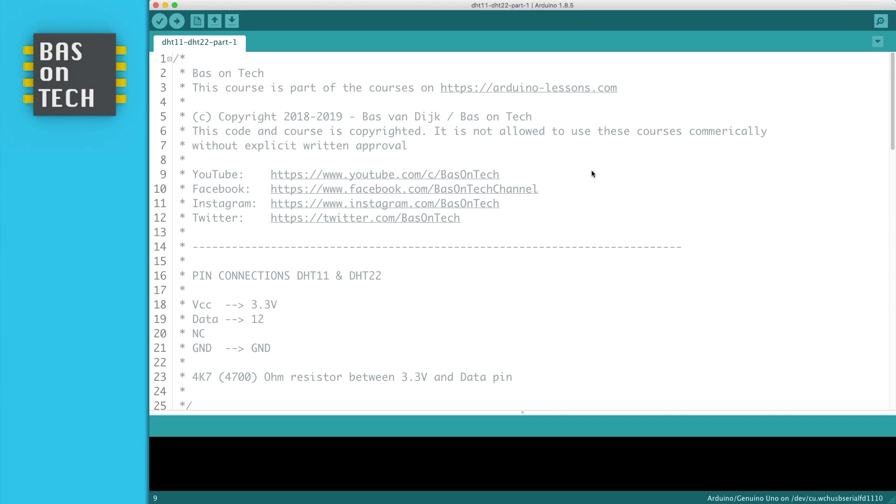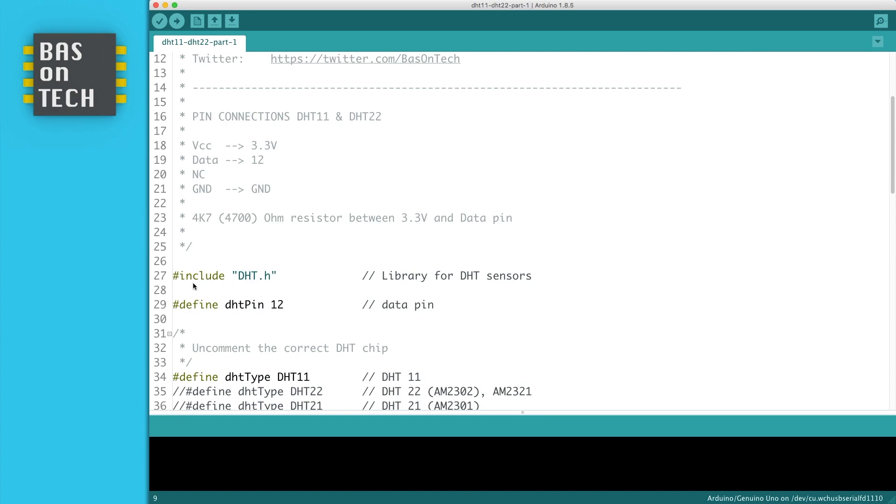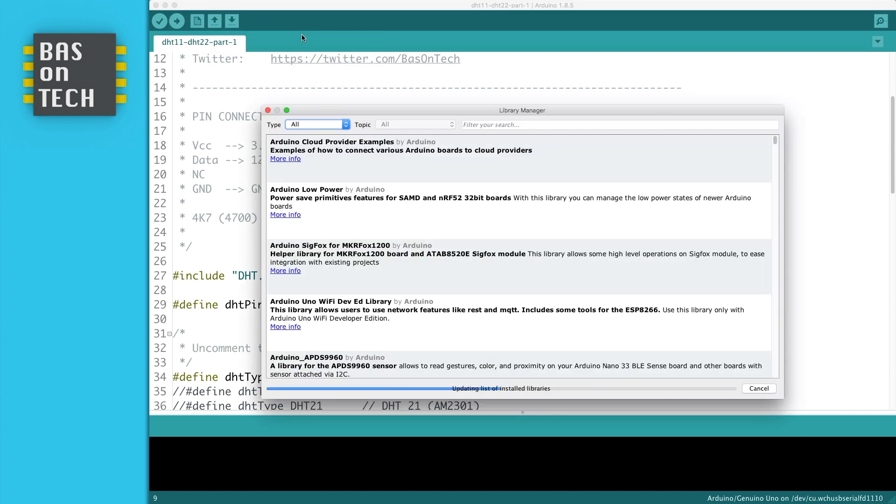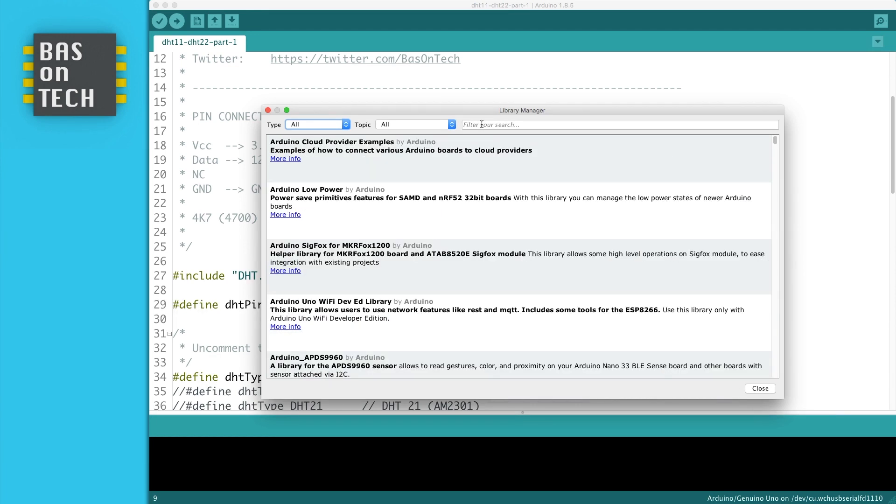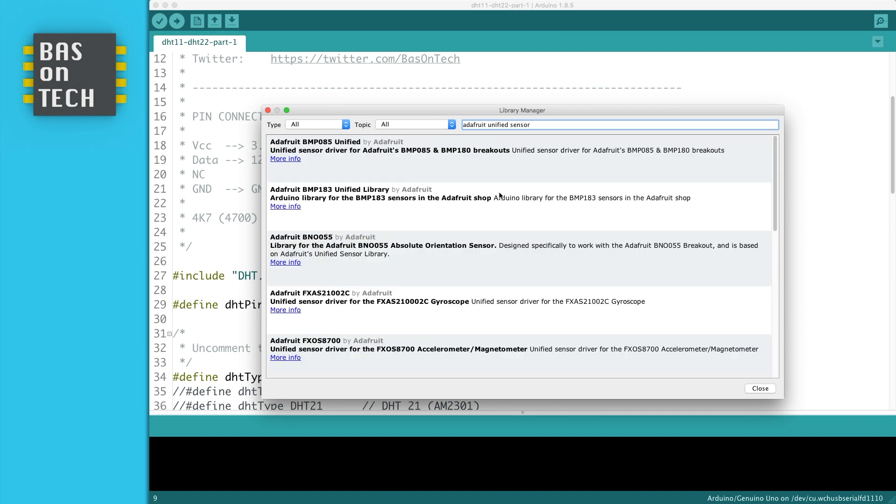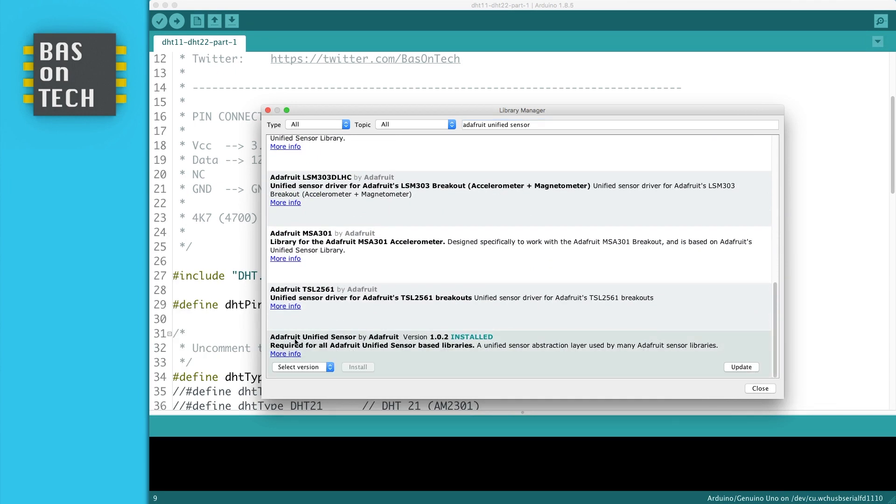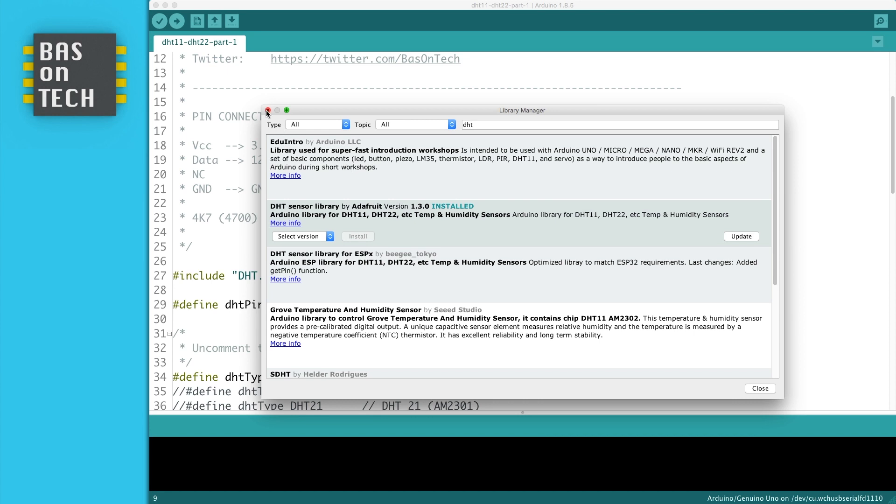This is the code for reading out the DHT11 or DHT22 sensor. As you can see in line 27 we are using the DHT.h library. In order to use this library we first have to install it. So you go to sketch, include library, manage library. Then you're going to search for the Adafruit unified sensor library. If you scroll a little bit down you see here the Adafruit unified sensor library. I already installed it but you can press the install button. And then you also have the DHT library, which is also created by Adafruit. So you can install this one as well. And you should then be able to use the library defined in the code here.